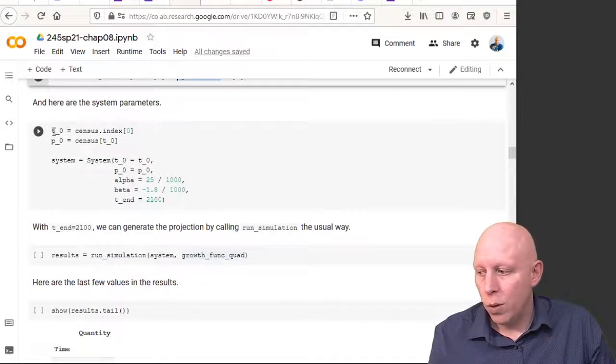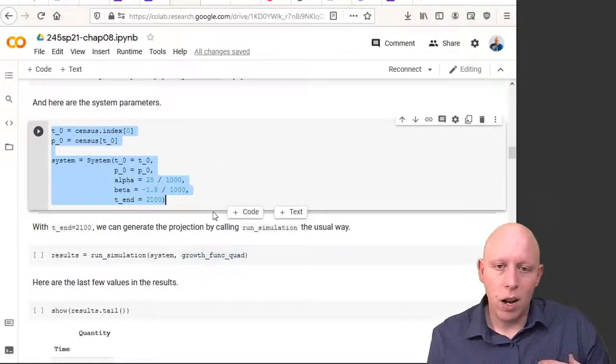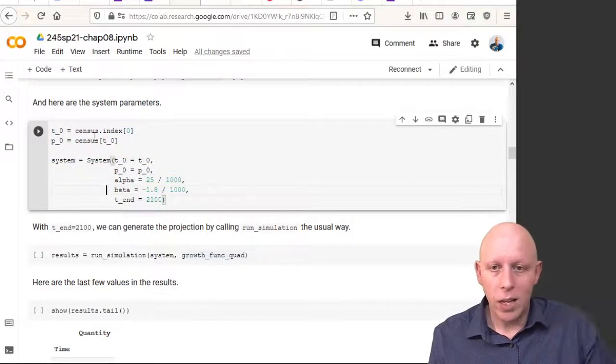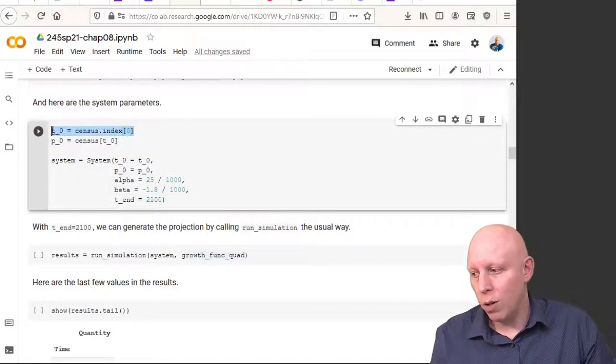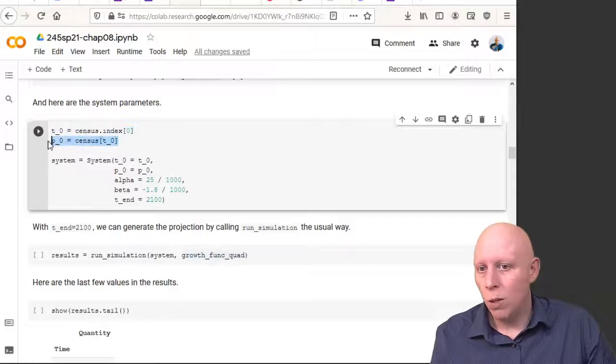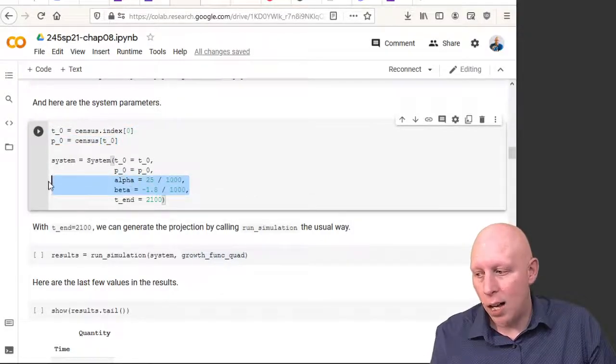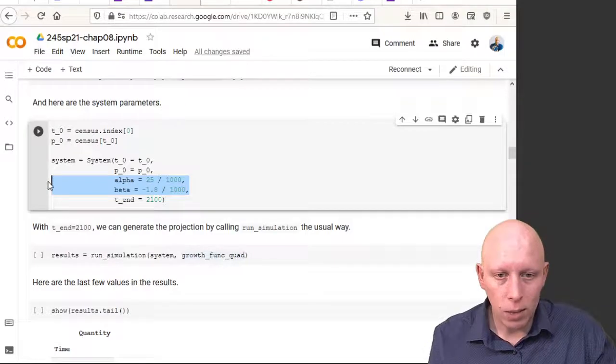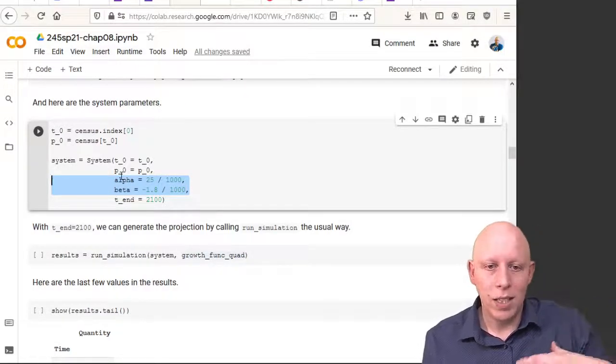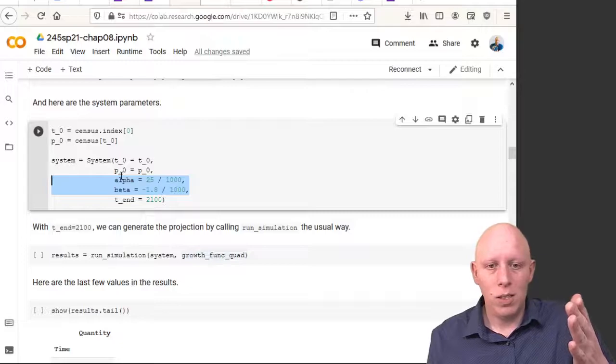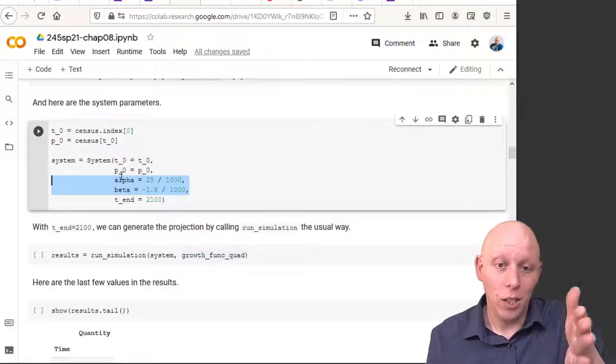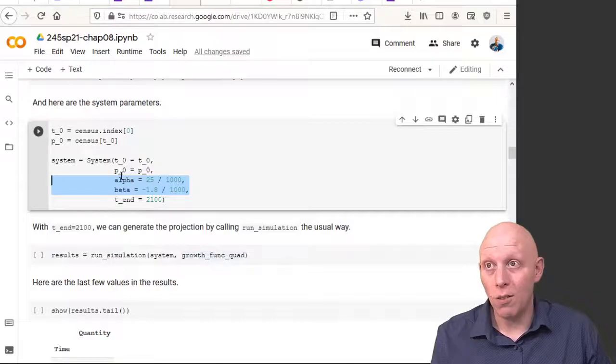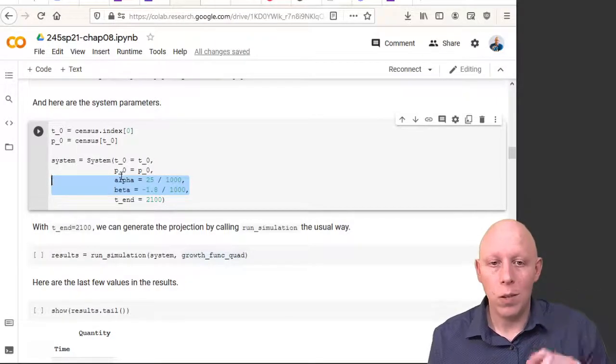When we're creating our system object, what have we done in the past? In the past, we figured out what was the initial time, what was the end time, we put in these alpha and beta because they were necessary for the growth function, and then we specified that the end time was the last value in our function, something like 2015.